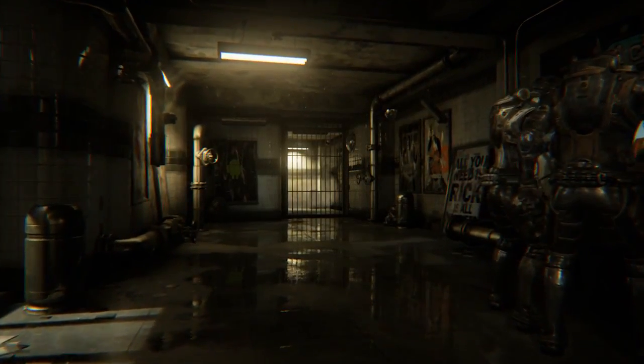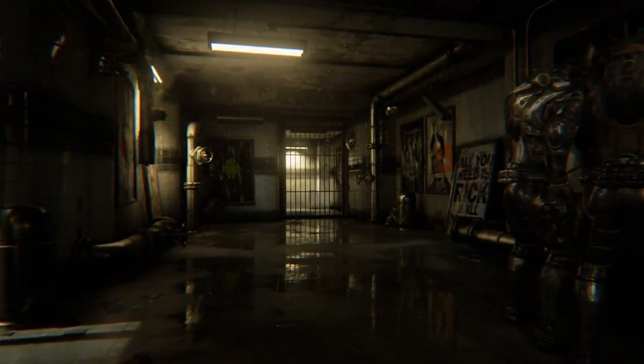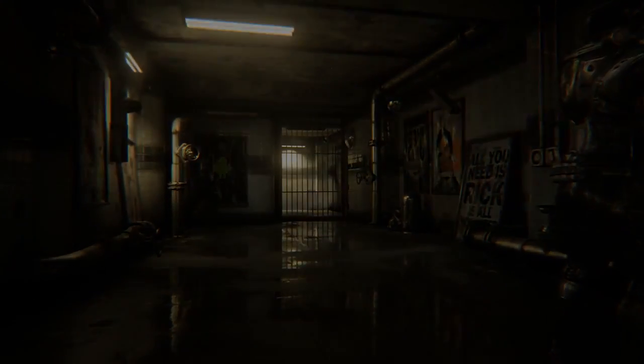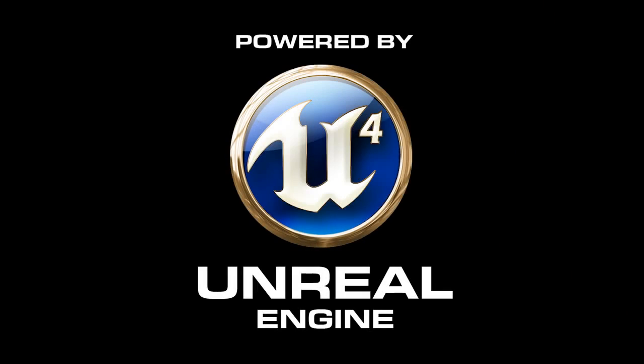This demo and its assets will be made available to Unreal Engine 4 subscribers in the near future. Thank you for watching.